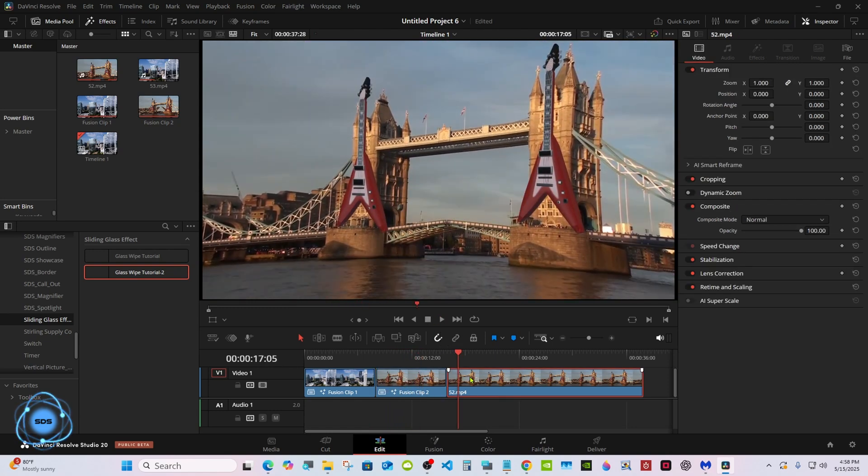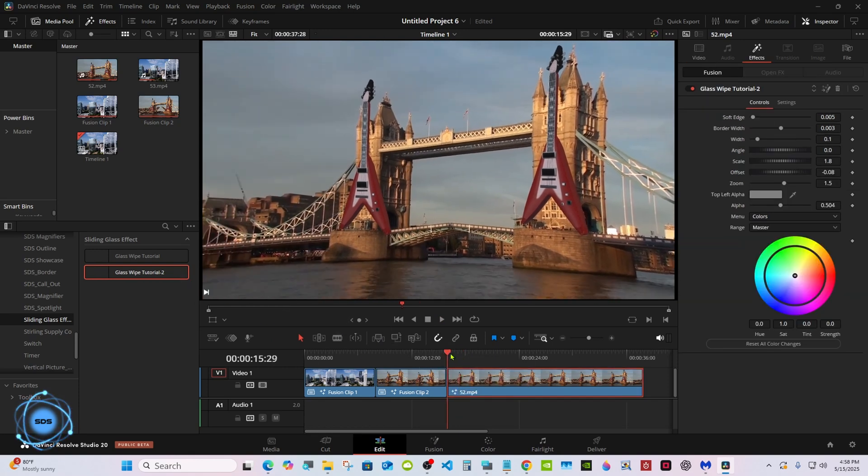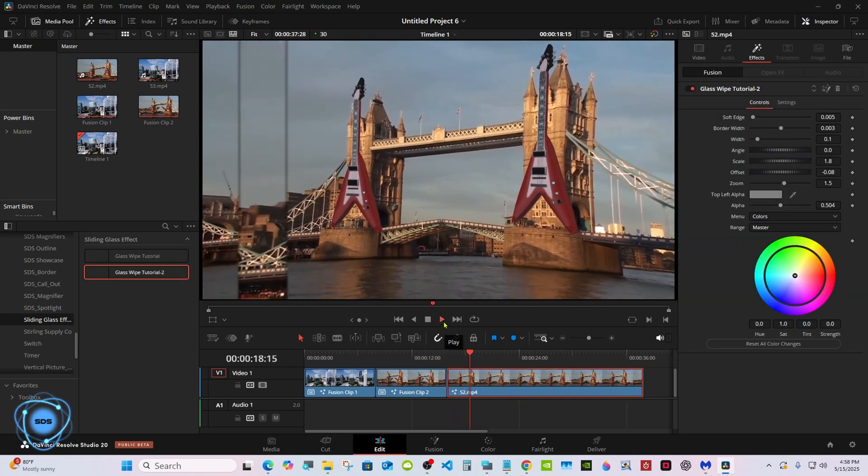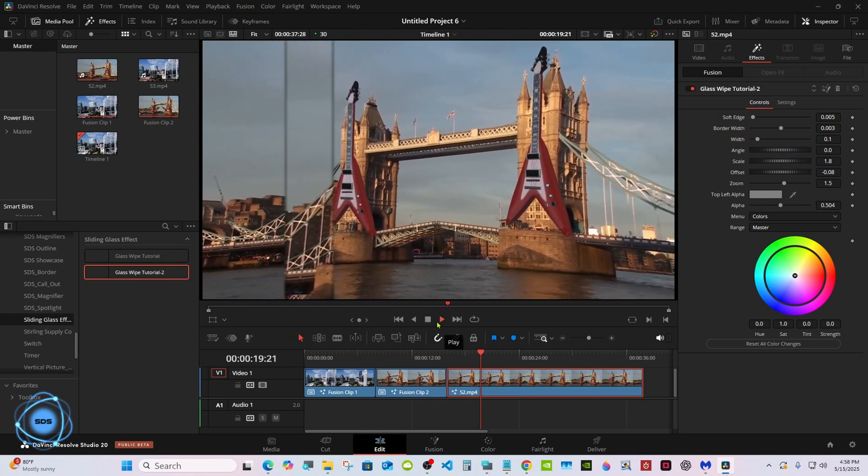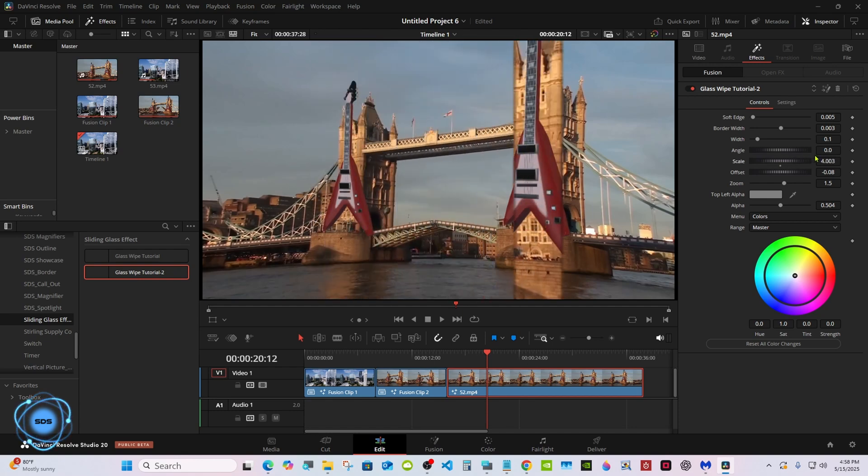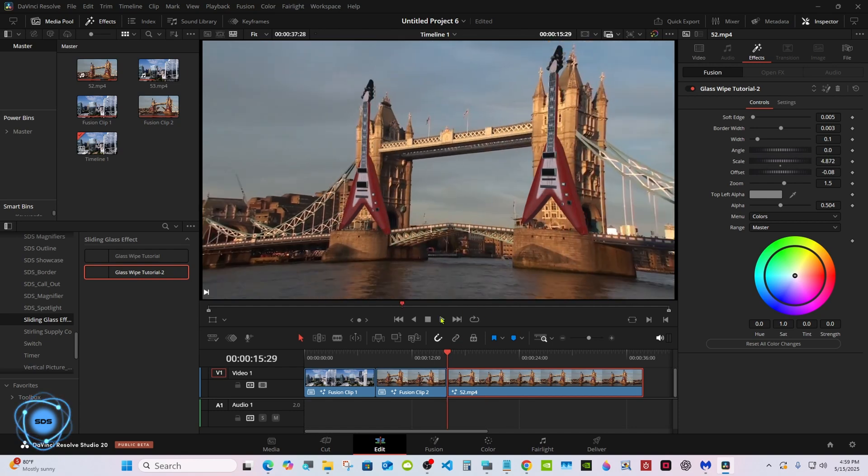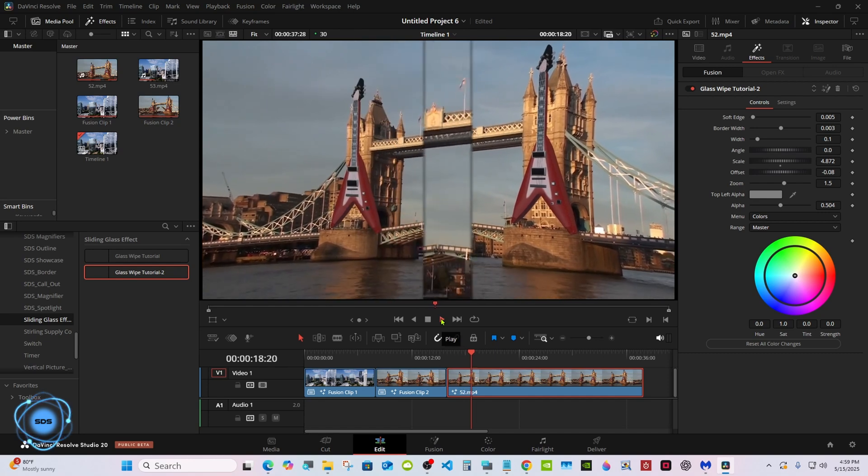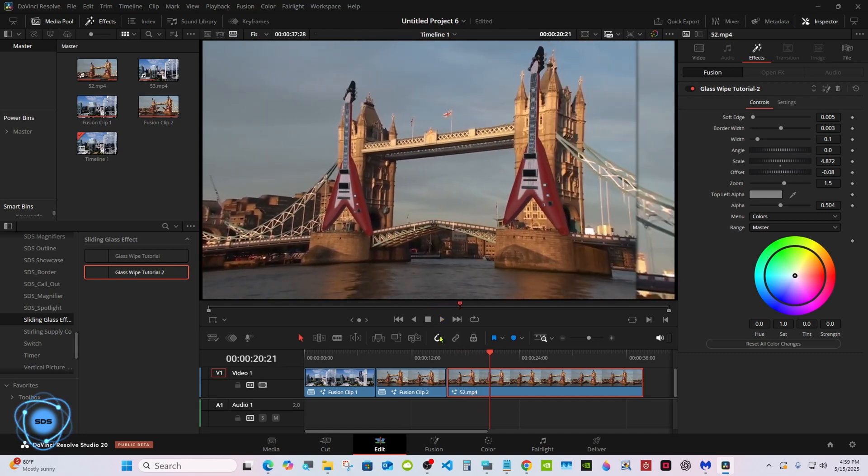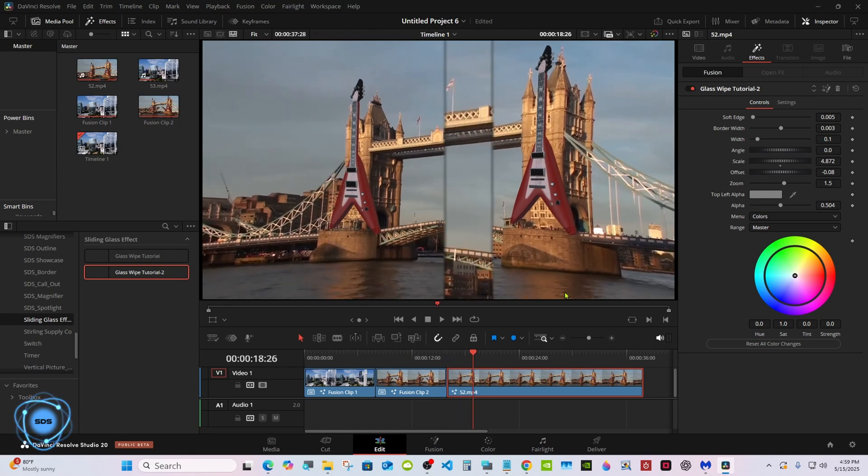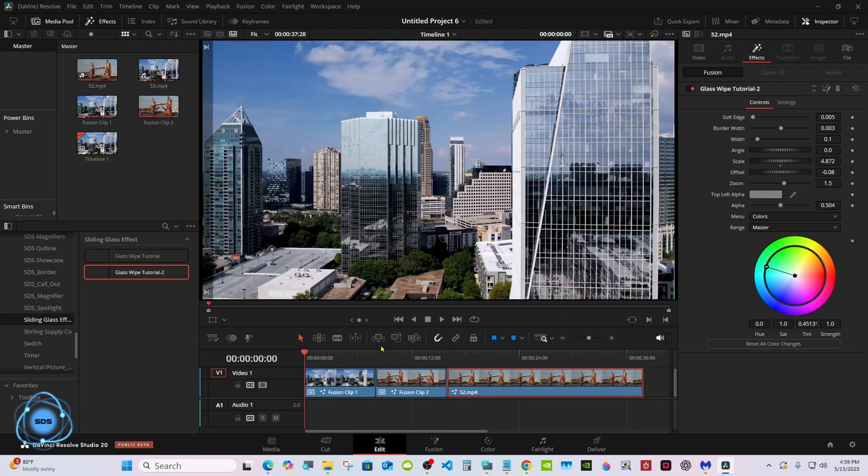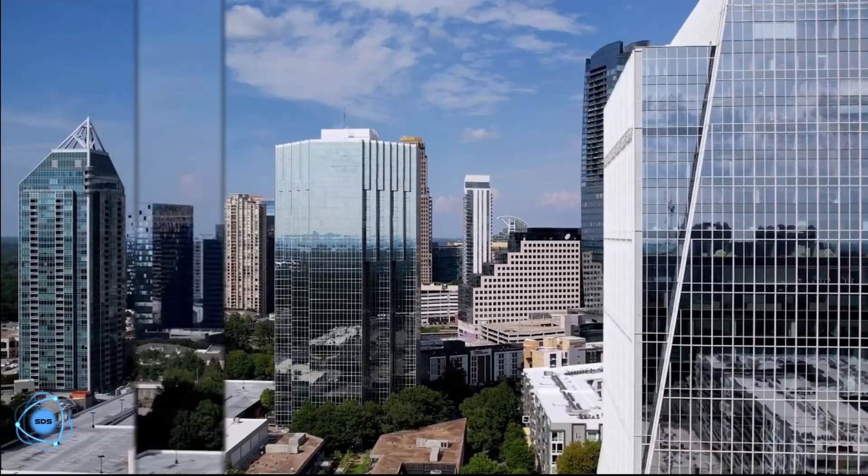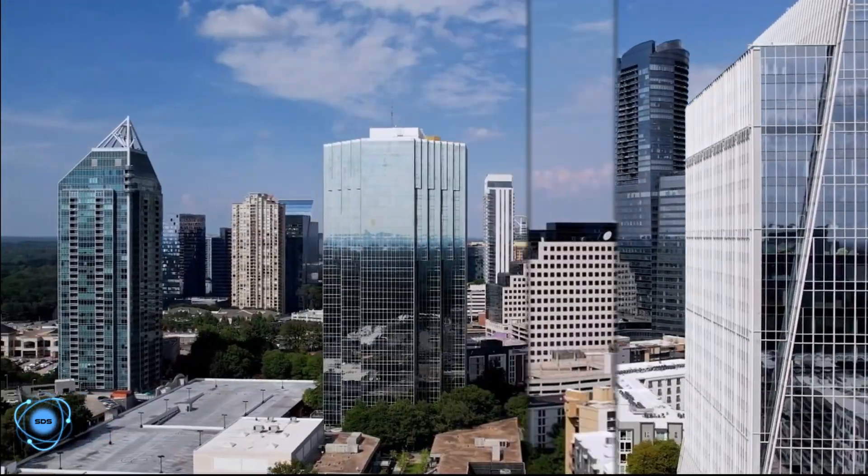Now if you put this on something longer, it's going to take a lot longer to go across. You have the scale and the offset you can adjust to set to whatever speed you want. So here with the offset and scale, you have an in and out. Well there you go, thanks for watching and I'll see you in the next one.